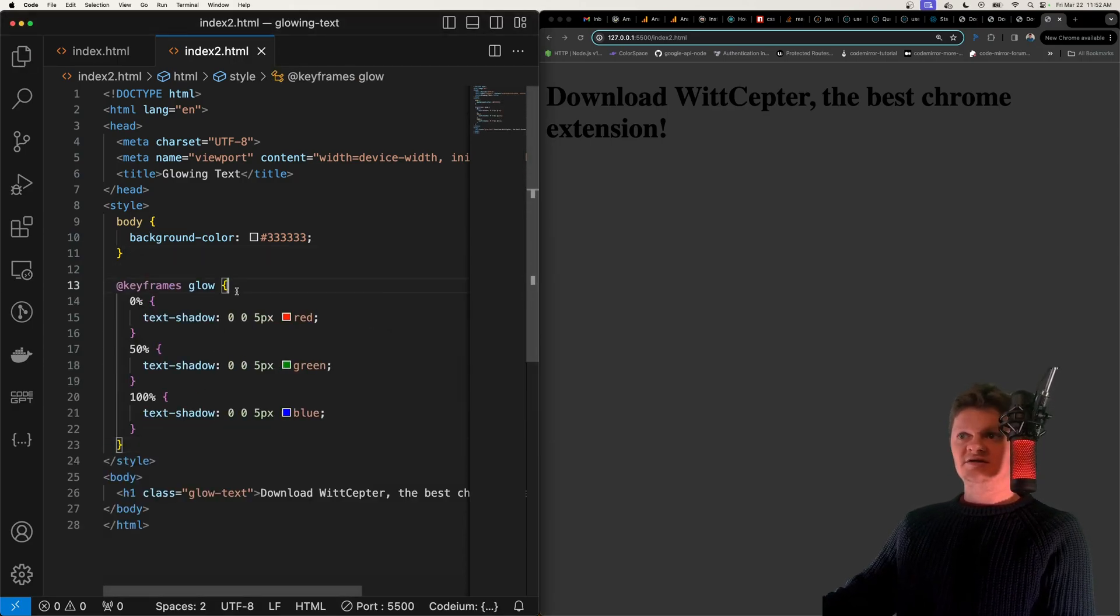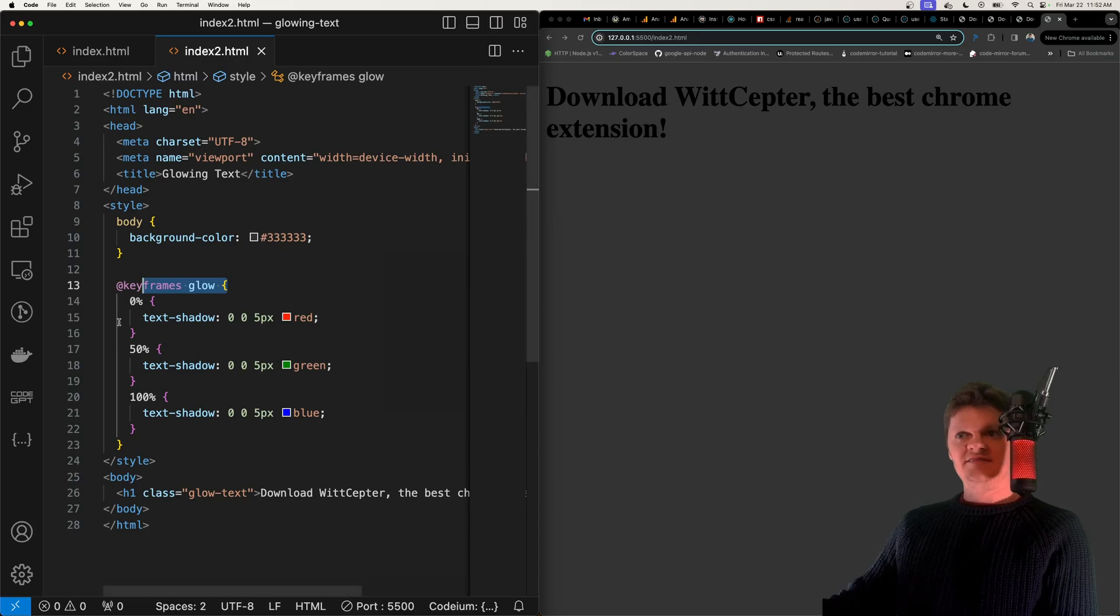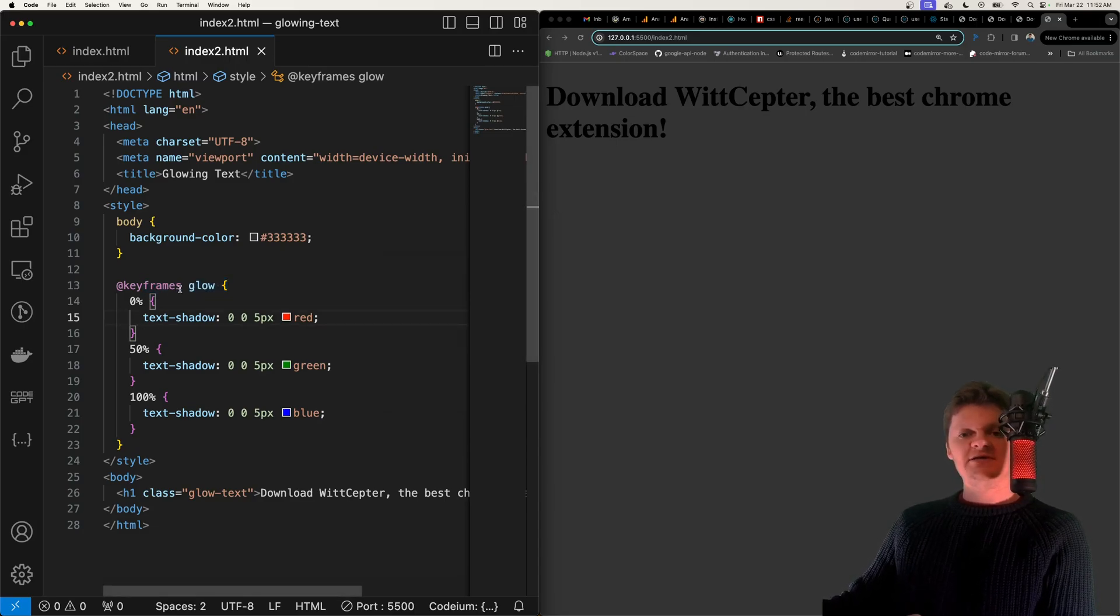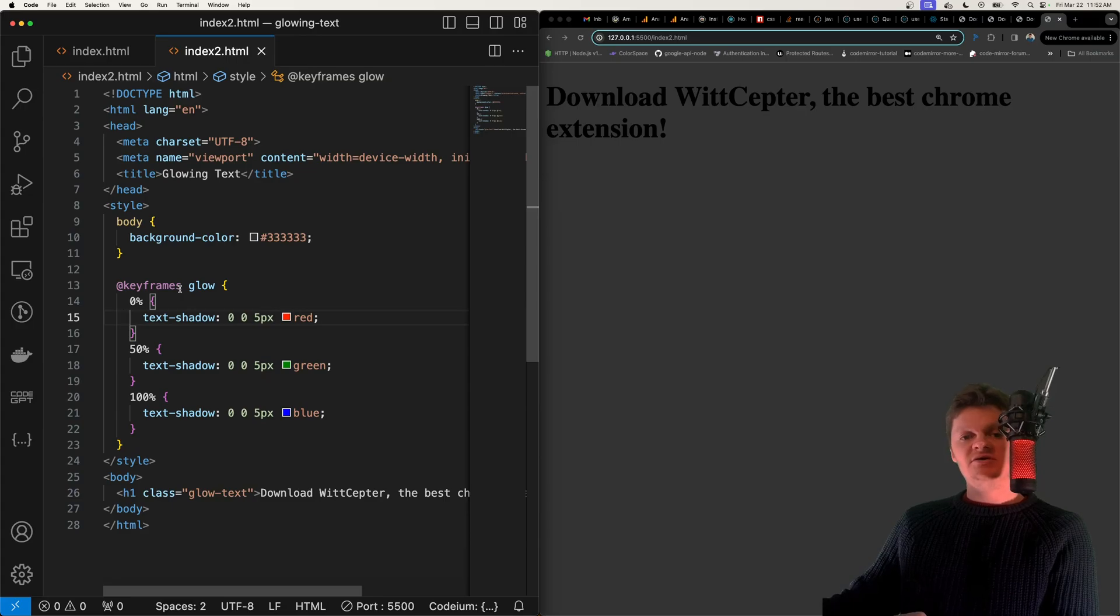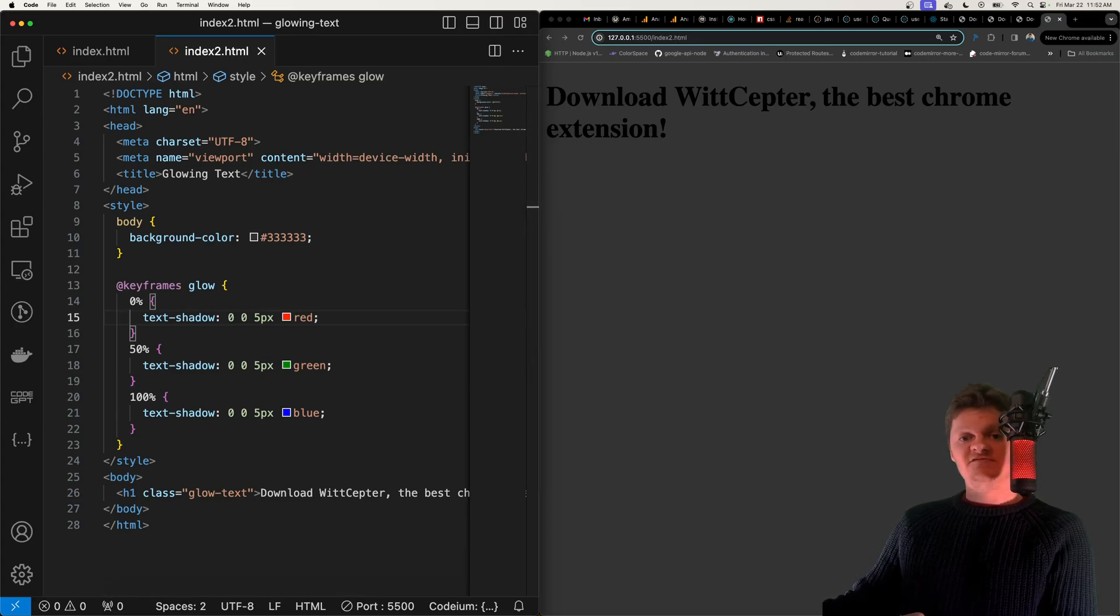So right here is a keyframes rule and keyframes rules are basically used to create animations and they change the current style of an element to the ones provided.